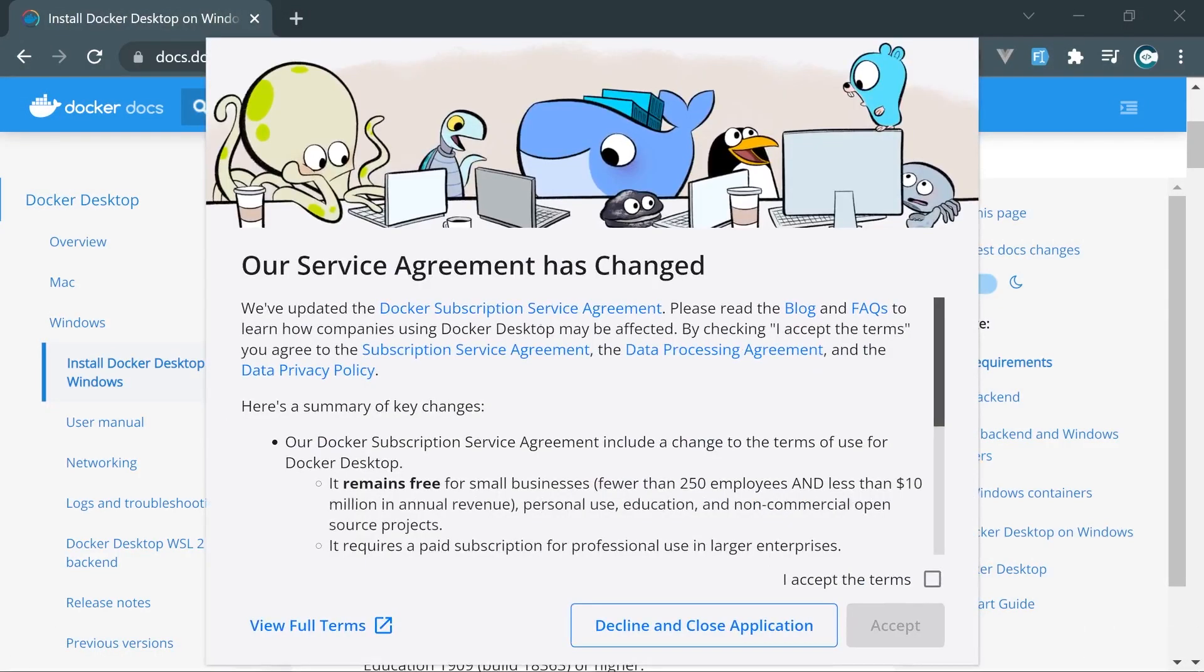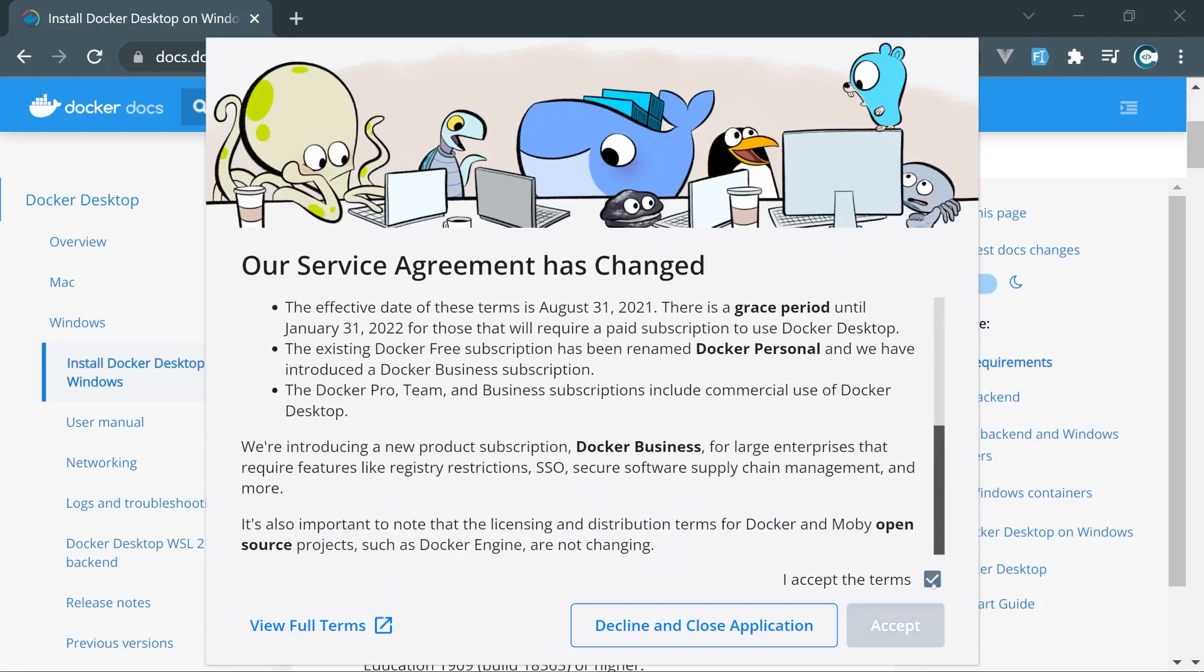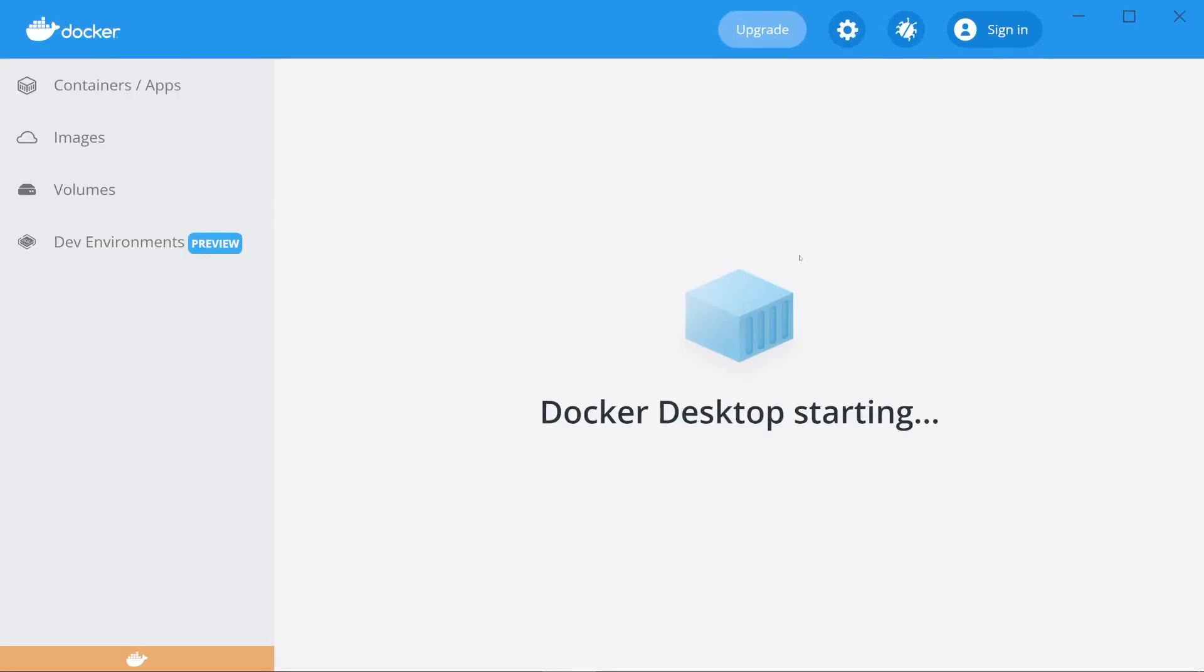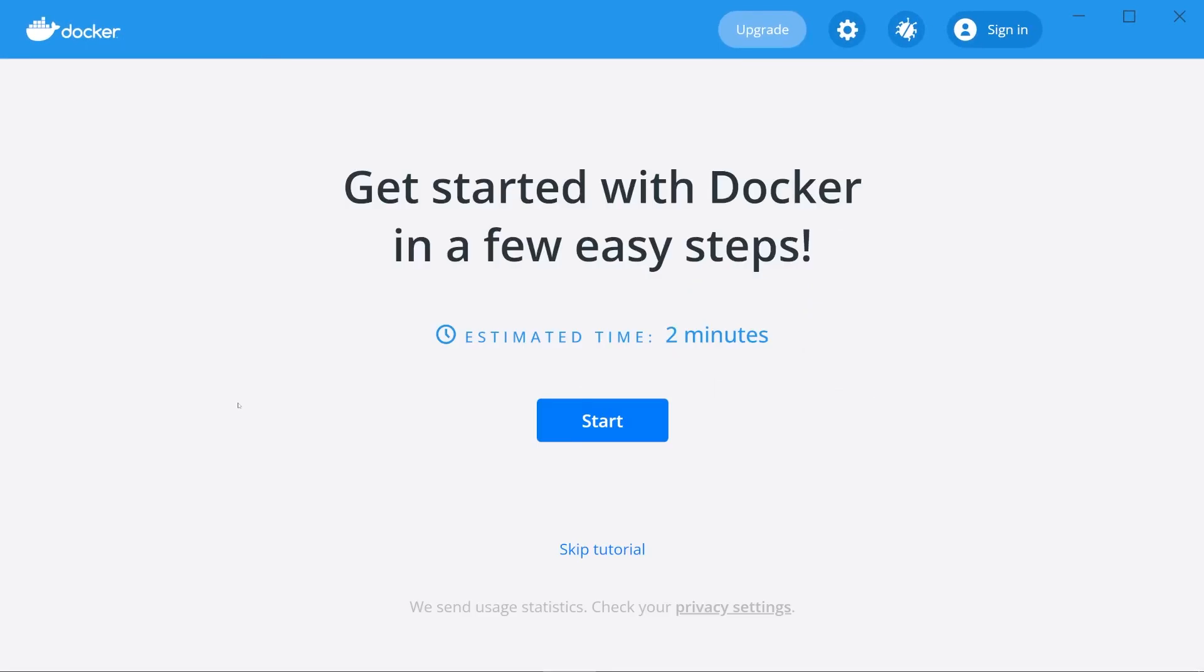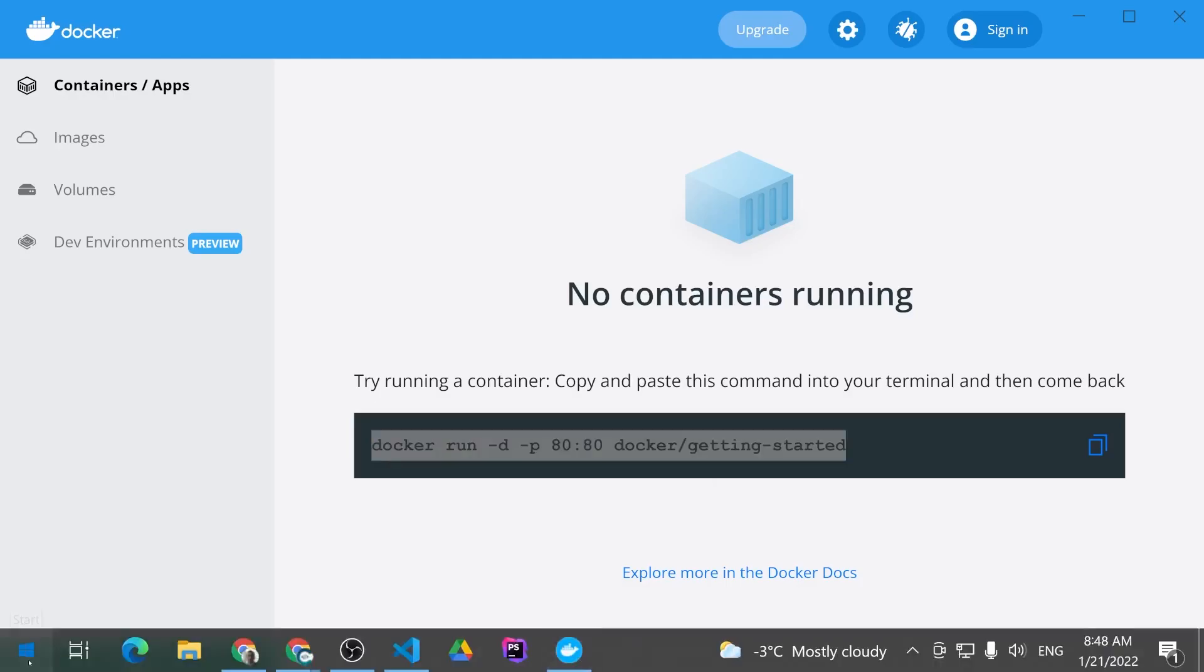When you open it the very first time, it will give you the following modal. You need to accept the terms, so I'm going to click Accept right here. And here's my Docker engine starting. If you have any issues or problems so far, let me know in the comment section down below. Now, let's skip this tutorial and let's run the following command to see how Docker is actually running.